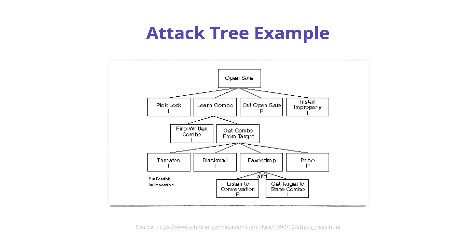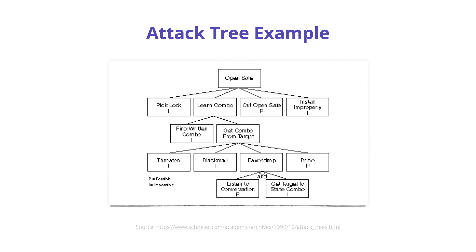The attacker can also learn the combination key that opens the safe. Maybe the attacker finds the combination written somewhere, or the attacker gets the combination from the safe owner itself. To get the combination from the safe owner, the attacker can threaten, blackmail, bribe, or eavesdrop to let the owner divulge the combination.